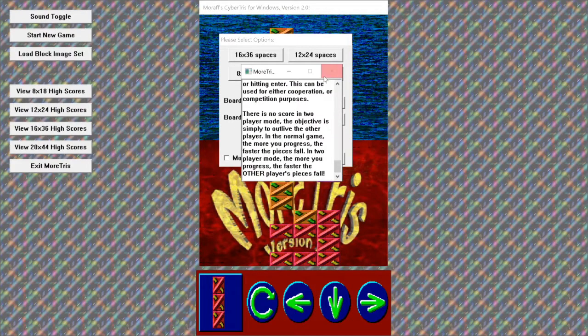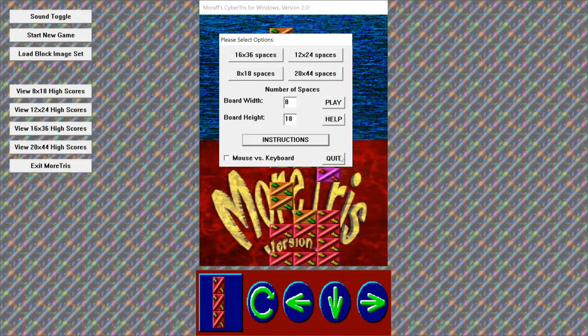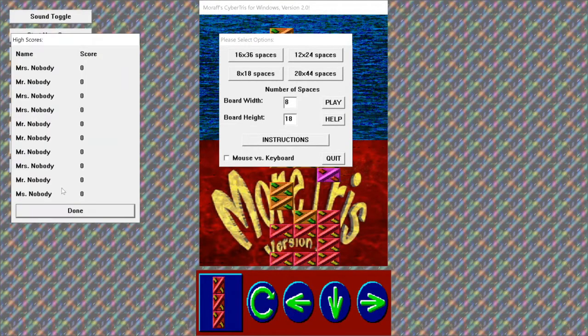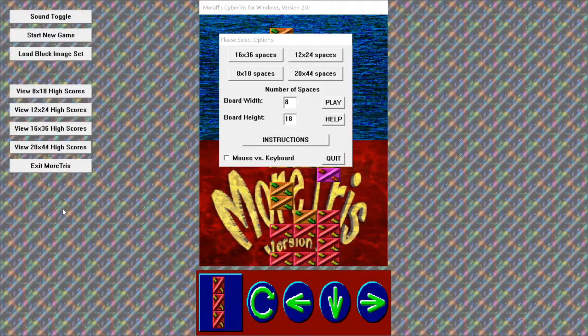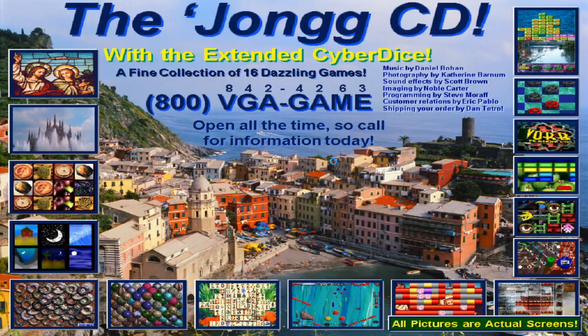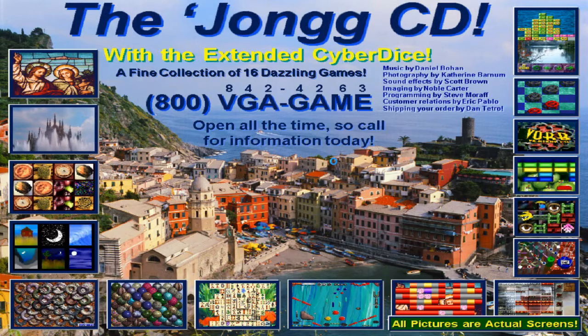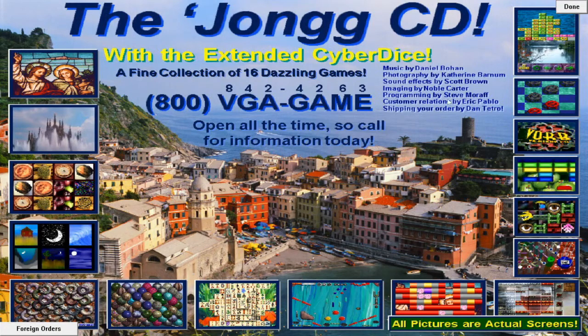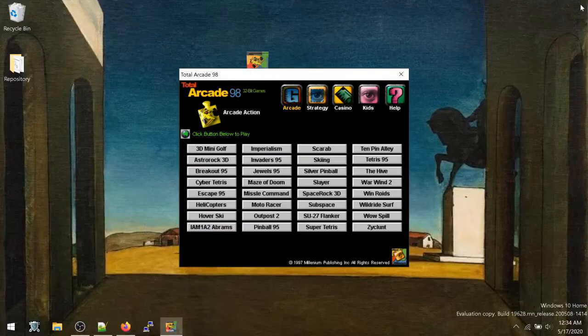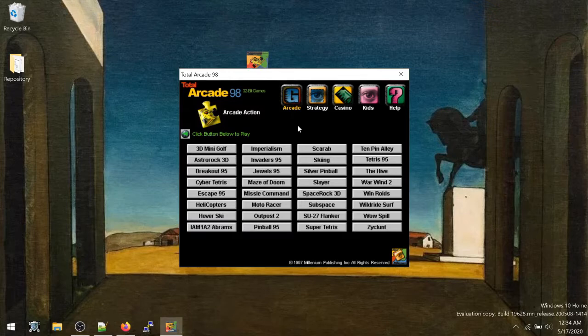Looks like pretty standard stuff here from the man himself. Hi, I'm Steve Moraf. Call 1-800-VGA-GAME and get all the information on our brand new games. Classic, just like the other one.